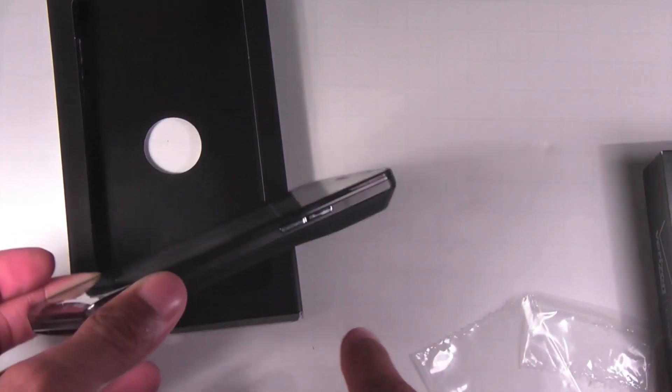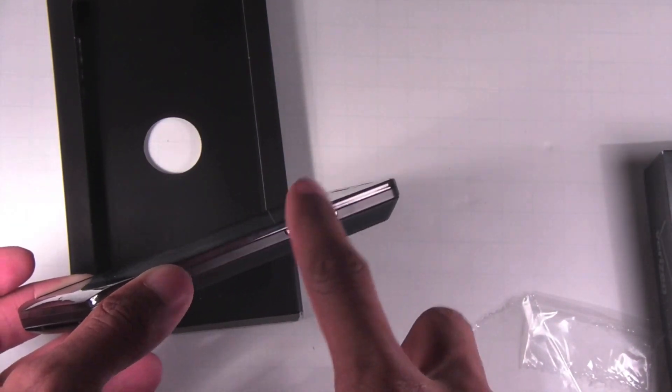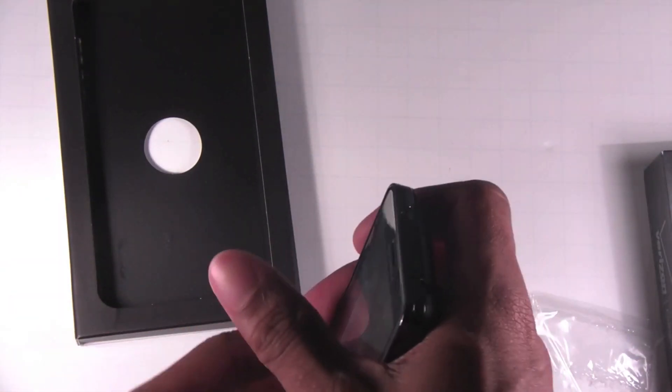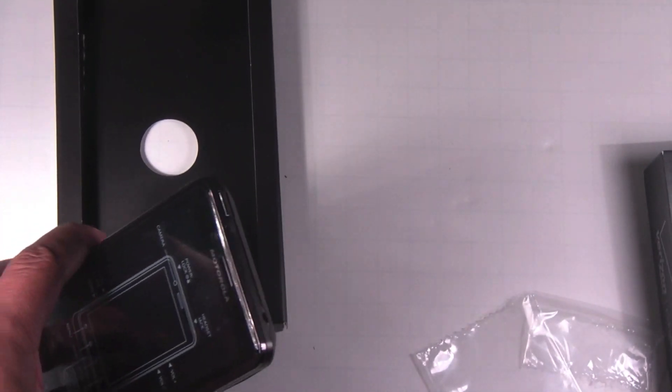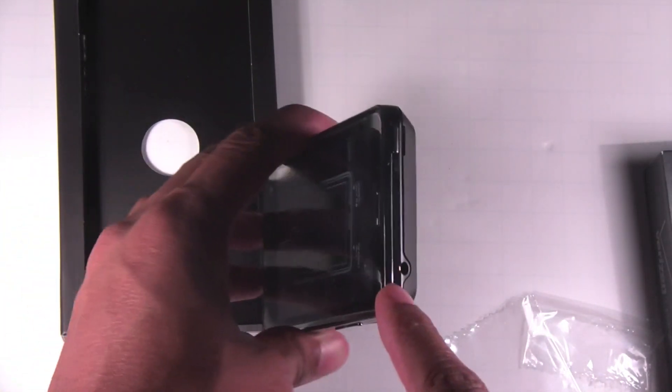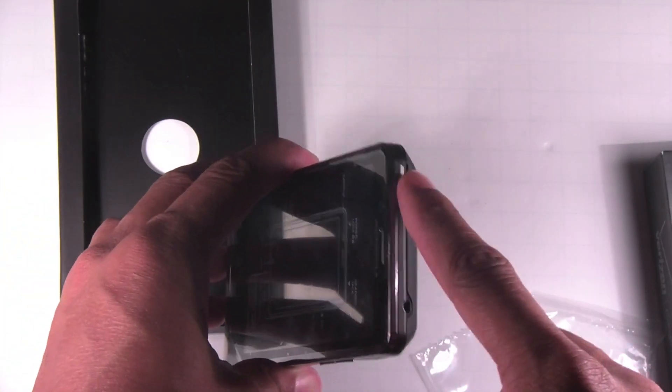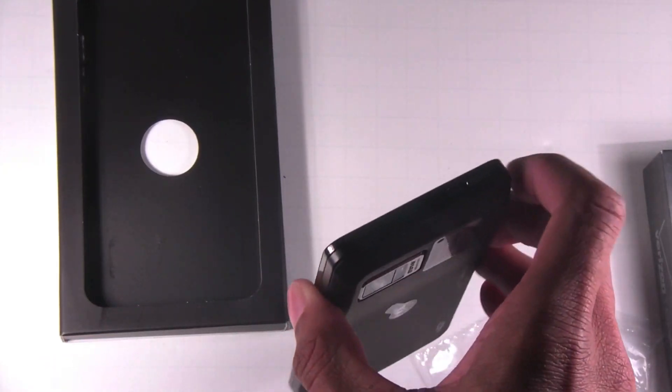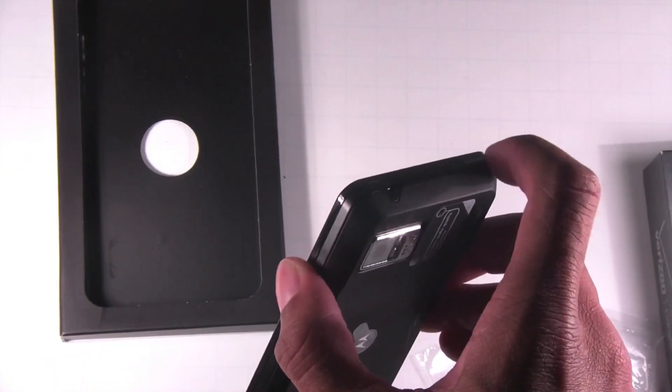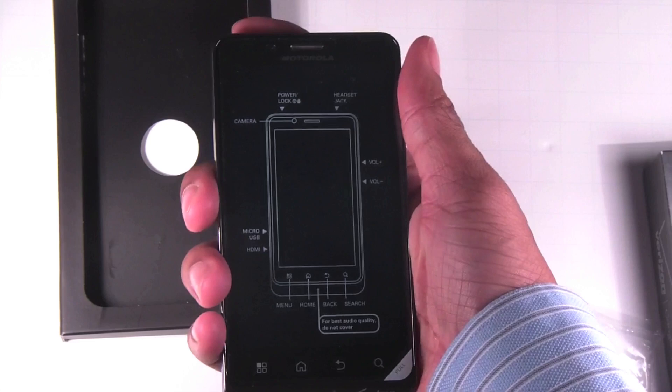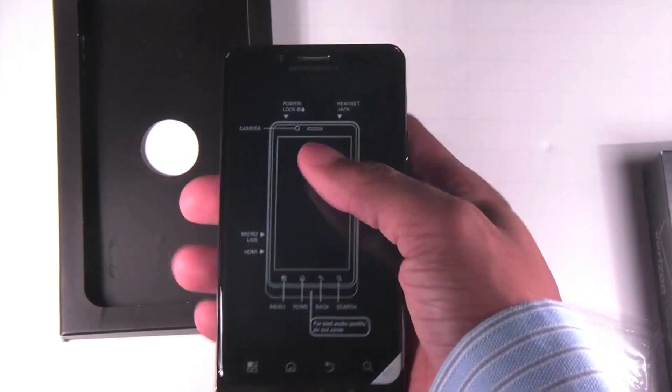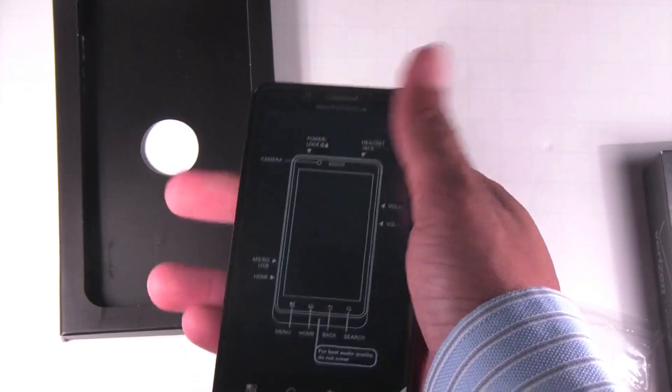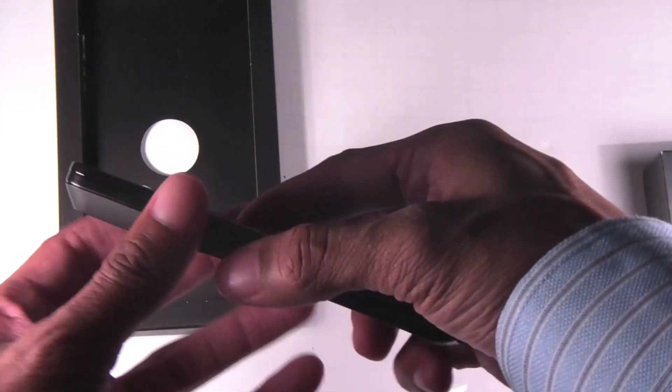Along the right-hand side, you have your volume rocker, volume up, volume down. Across the top, you have your 3.5 millimeter headphone jack and your power awake sleep button. This is a little awkward. It is on the top right, but this phone being so large, it's kind of hard to hit. It's very easy to press though, so you shouldn't have any problems there.